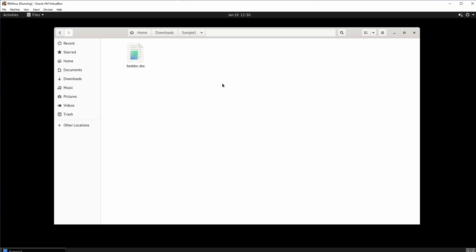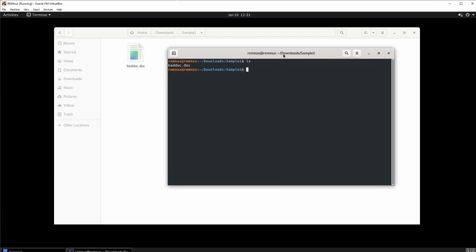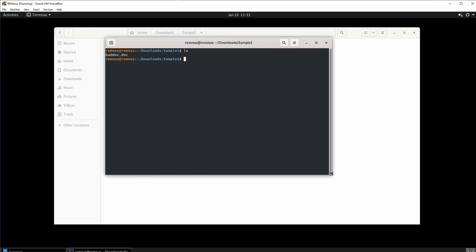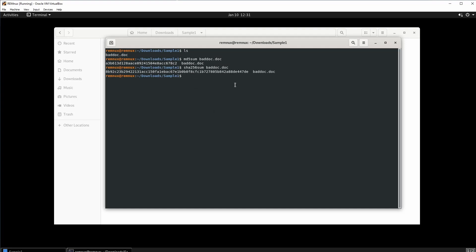I'm going to right-click inside of it again and click open in terminal. I do ls and there it is. You guys can do change directory or cd, whatever you want. Right now we are going to be starting the static analysis phase. The first command I'm going to run — and I want you guys to run this too — is md5sum and then the name of the document. You can also do sha256sum and then the name of the document.